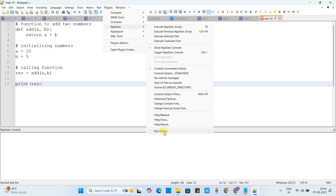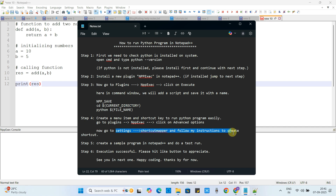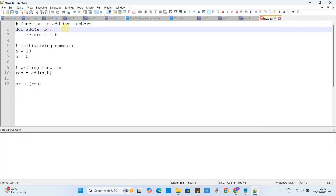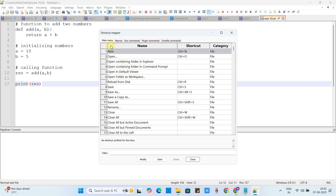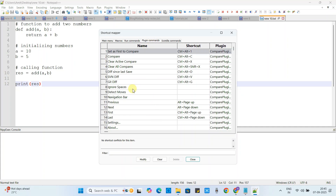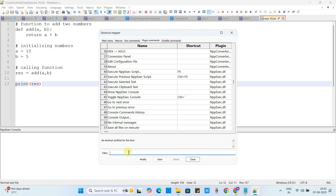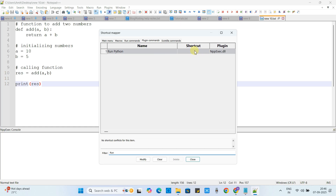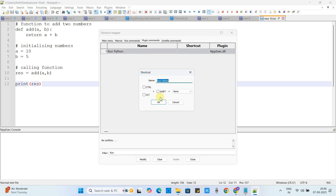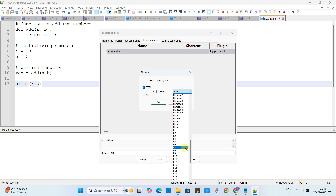The last step is to create a shortcut key and map it to this menu item. Go to Settings and click on Shortcut Mapper. You will see a tabular window with lots of menu items and their assigned shortcut keys. For our script, go to the Plugin Commands tab and use the filter box to search for the name of the shortcut we created — 'Run Python'. Click on the shortcut cell and a small pop-up window will appear where you can create a shortcut.